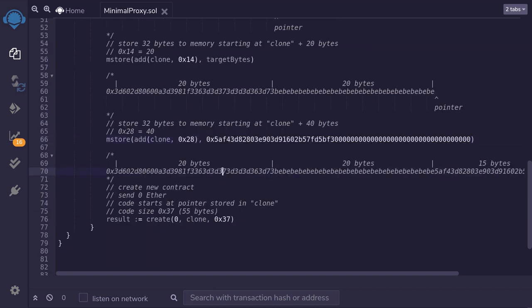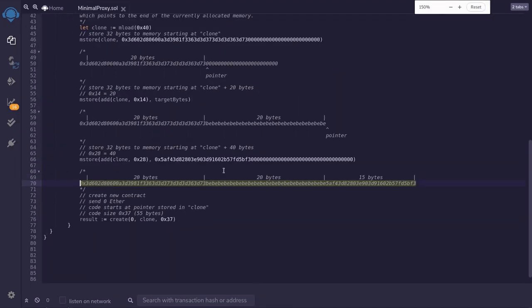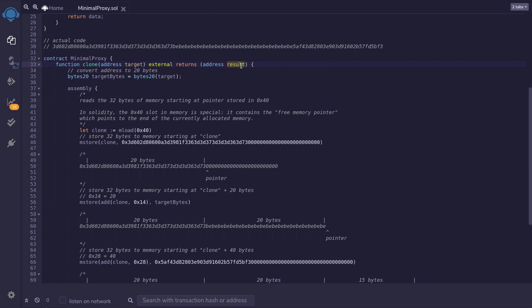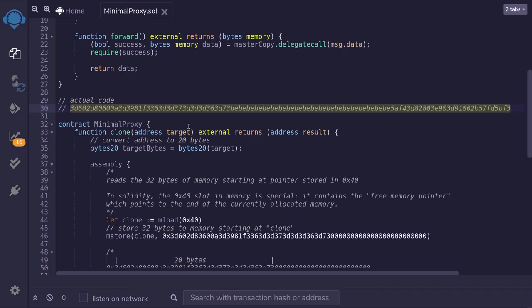After all of this we have the complete minimal proxy contract code in memory — 55 bytes total. We deploy this contract by calling the create function, sending zero Ether, with the code starting at the pointer stored in clone and a size of 55 bytes (0x37 in hex). The create function returns the address of the newly deployed contract, which we return as the output of the clone function. That is how the minimal proxy contract is implemented. If you want to understand what each bytecode opcode does, I'll put a link in the description below. Thanks for watching.